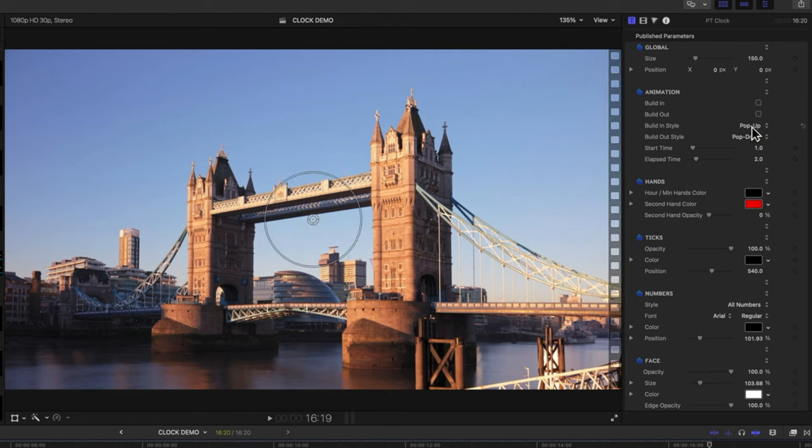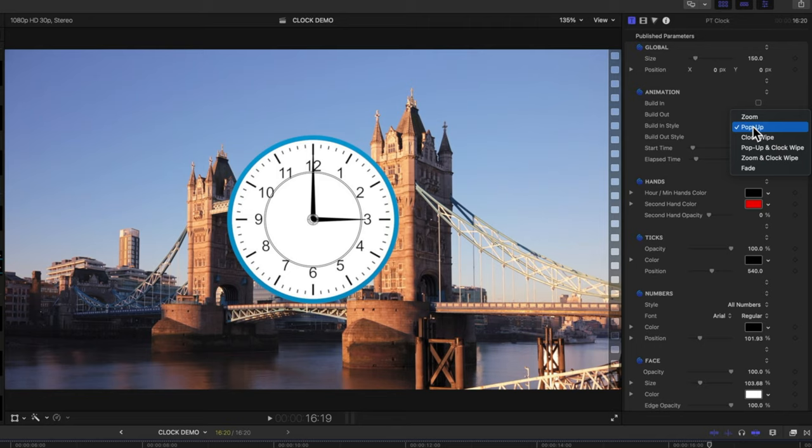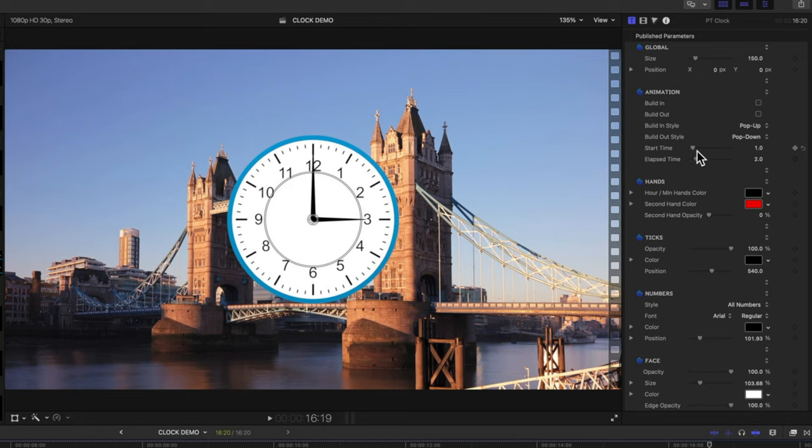We've got a few different styles for how we want that clock to animate on. So whether we want it to zoom on, clock wipe on, or do a kind of pop up and clock wipe. So we can change those settings there.